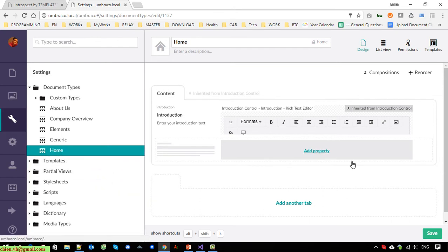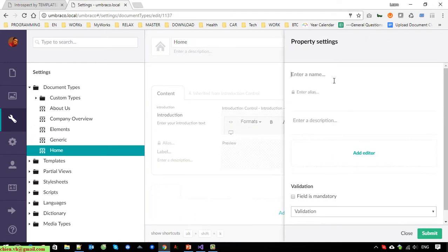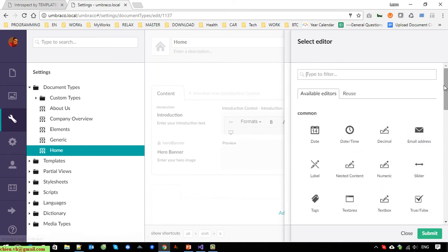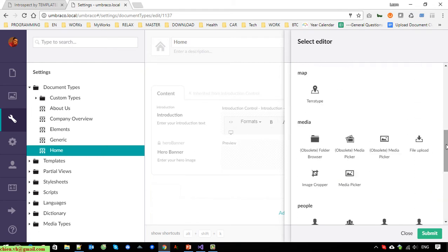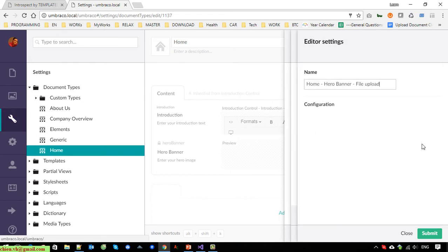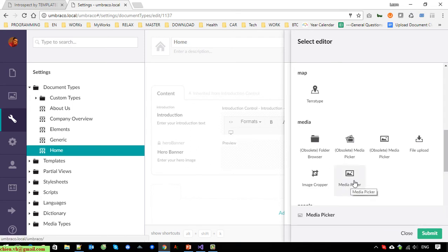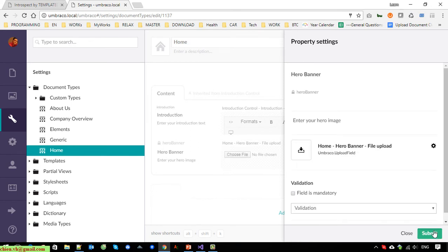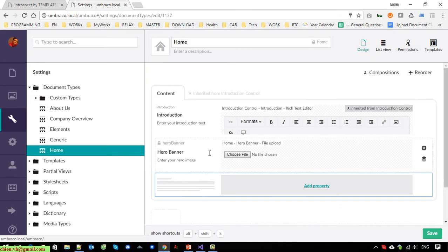Let's do it — I'll click on the Home Page here and add a new property. I'll enter it as 'hero banner'. After that the dynamic field will be generated with alias 'heroBanner' with no spaces. Click on Add Editor, scroll down, select Media — it should be File Upload. You can select the Media Picker, but for this demo I'll select File Upload. Click the Save button.